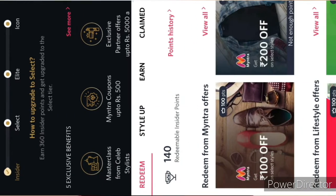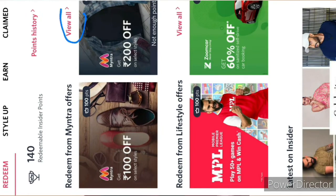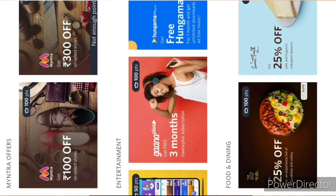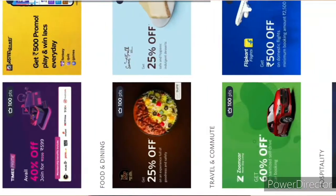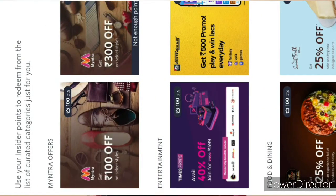When you log into Myntra Insider and you are new, you will get 100 points. Come a little below and click 'View All.' In View All, you can see near the second or last option there will be a Gaana subscription. Just click it and claim it, and after that you will get a code. Install the Gaana app, enter that code, and you will get a subscription for 3 months.